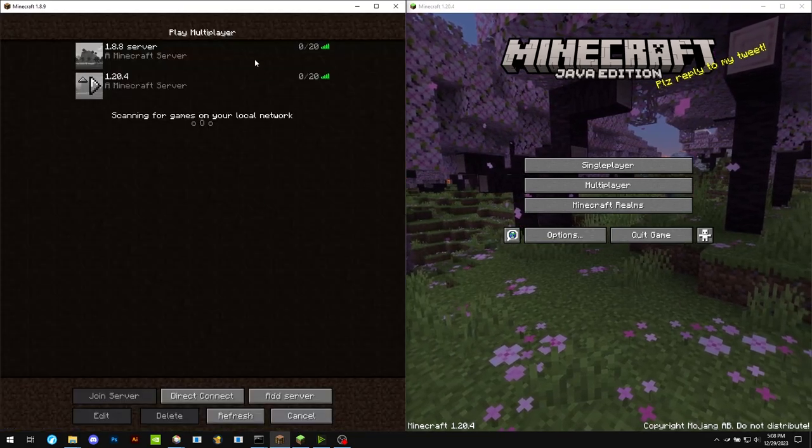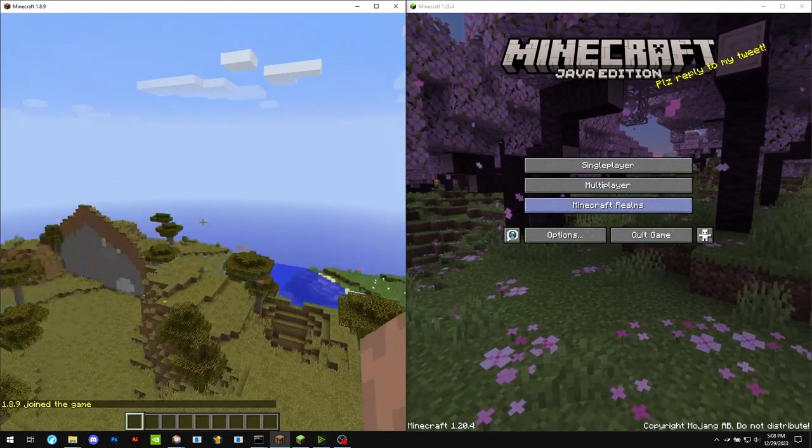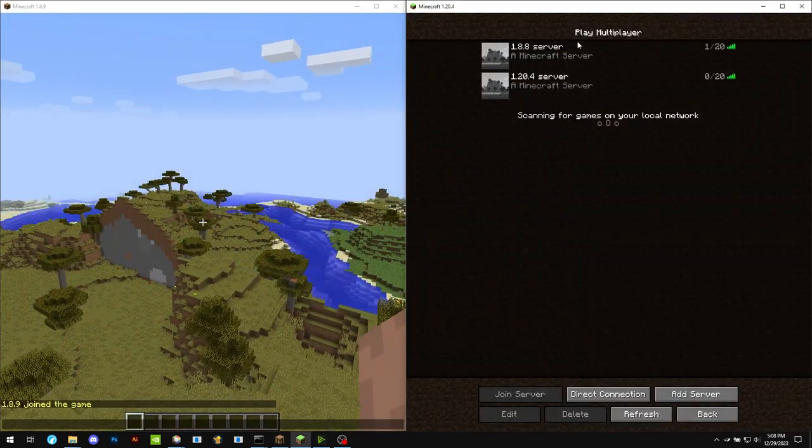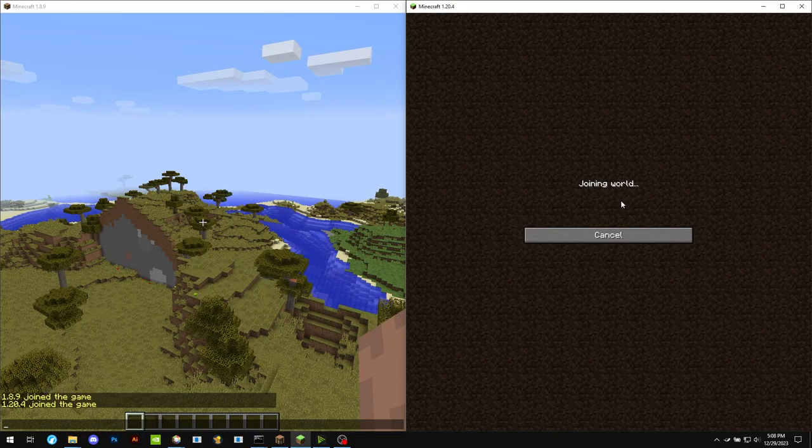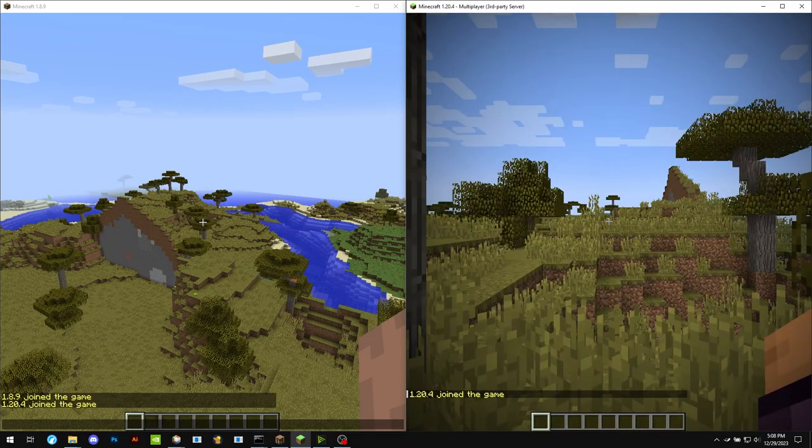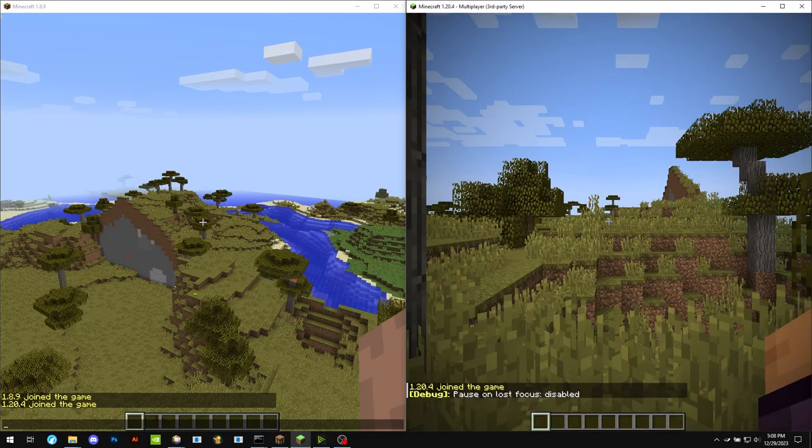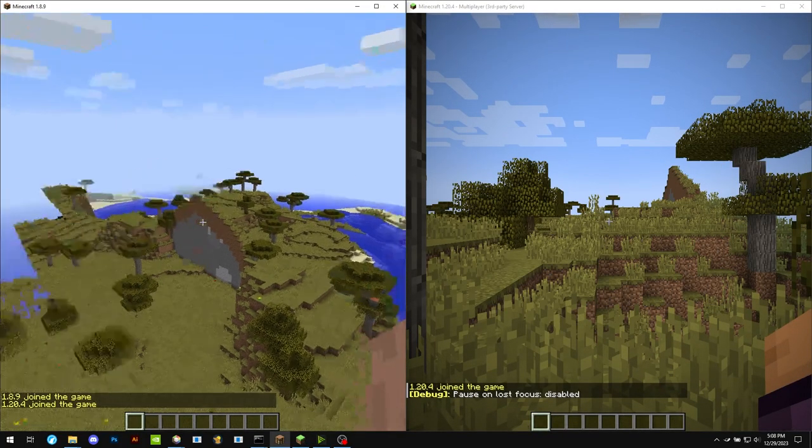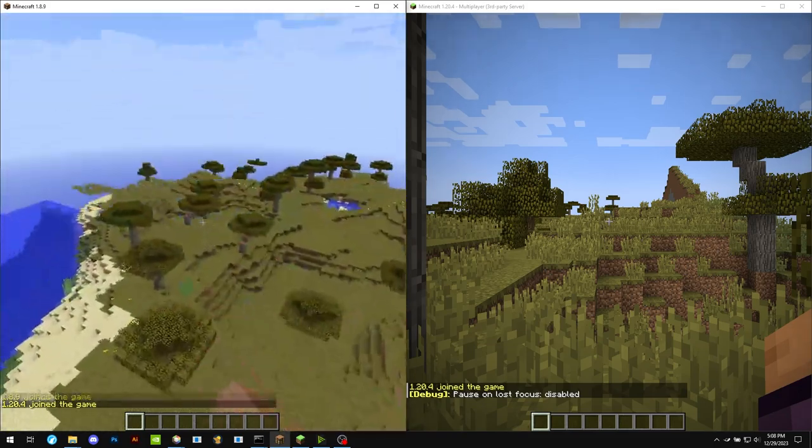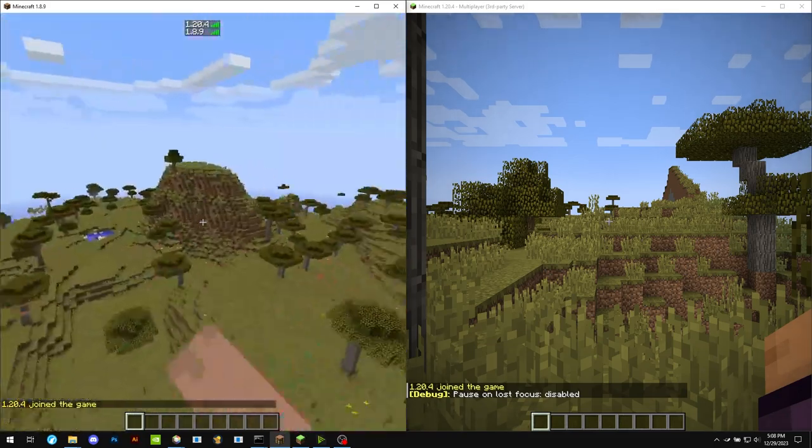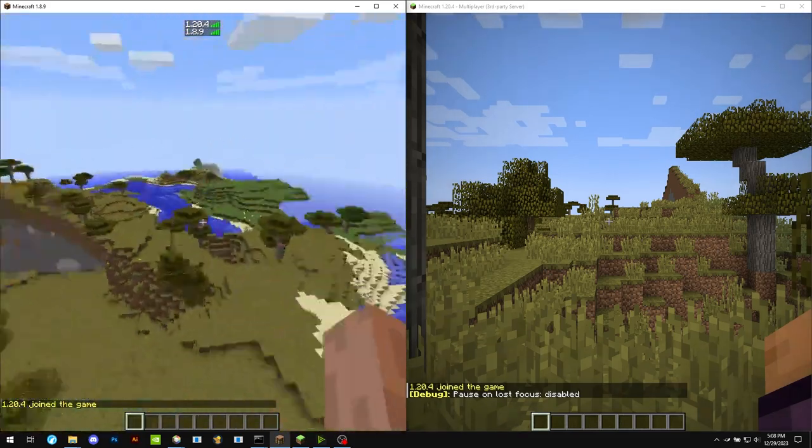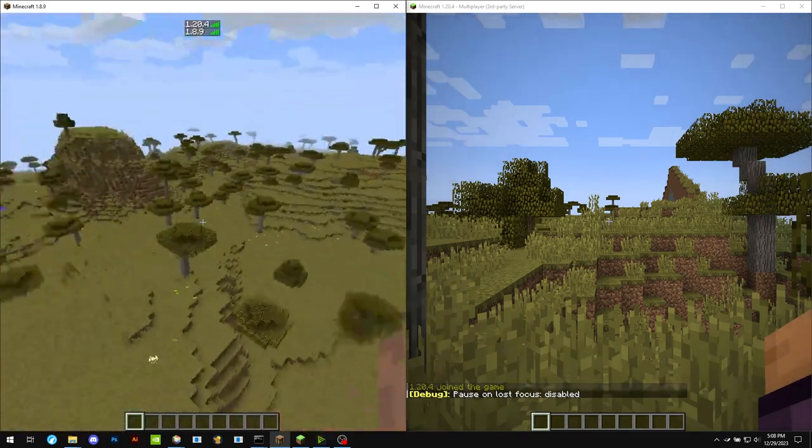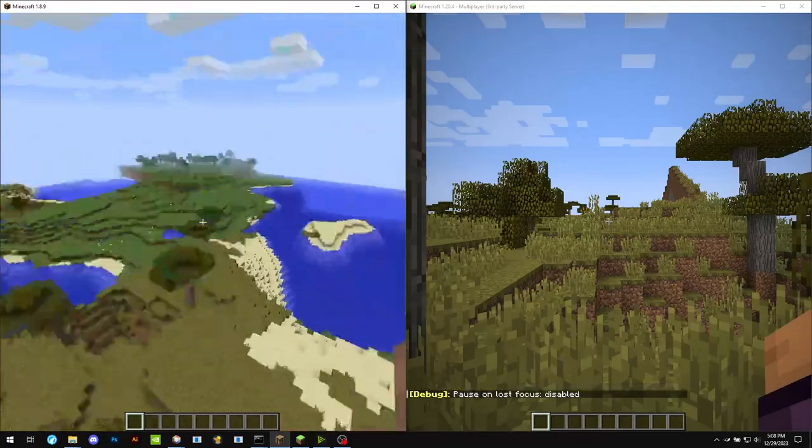So first we're going to join the 1.8.8 server, and you can use a plugin called ViaVersion to make it so any version can connect to any other version as long as it's above 1.7.10.